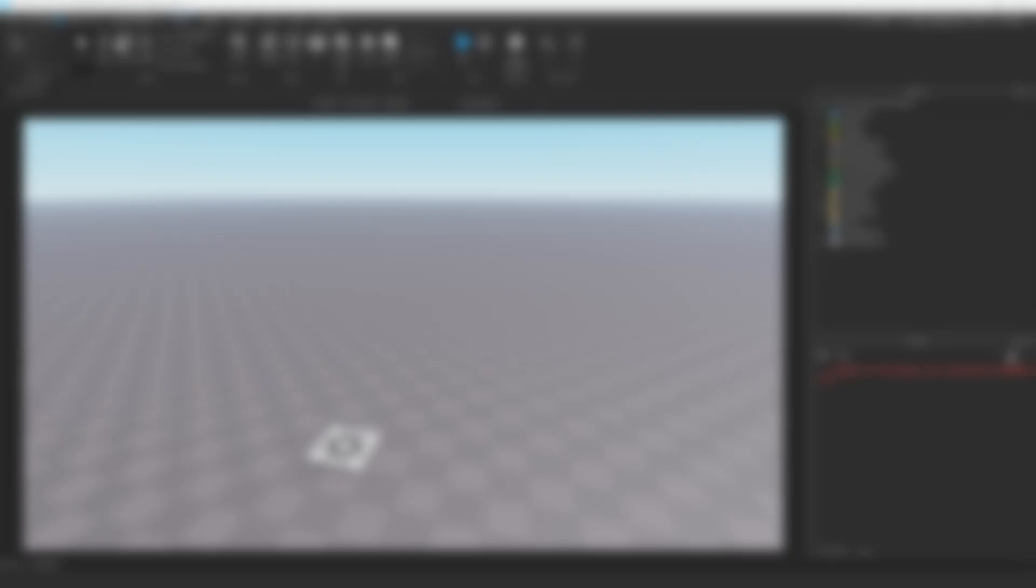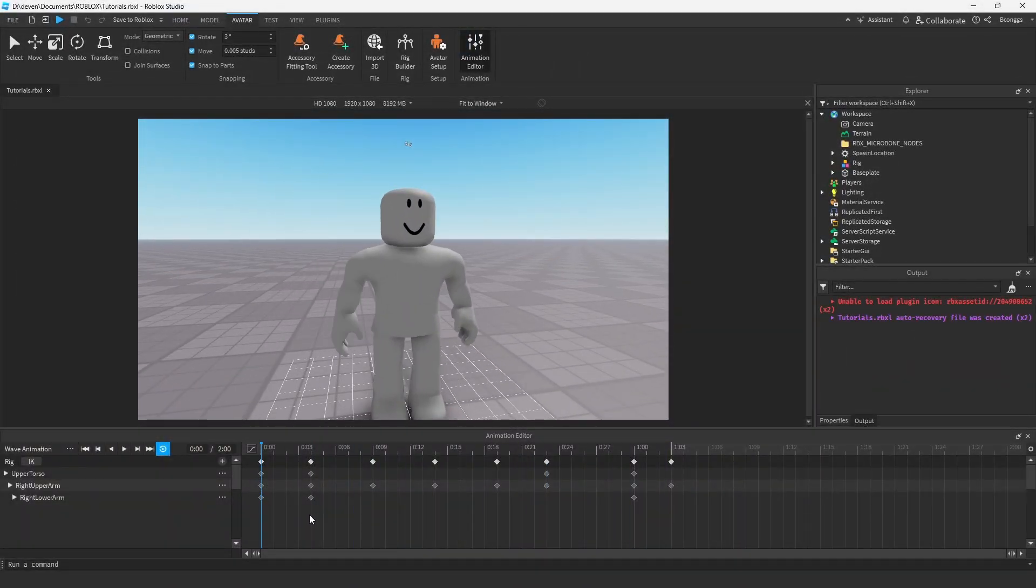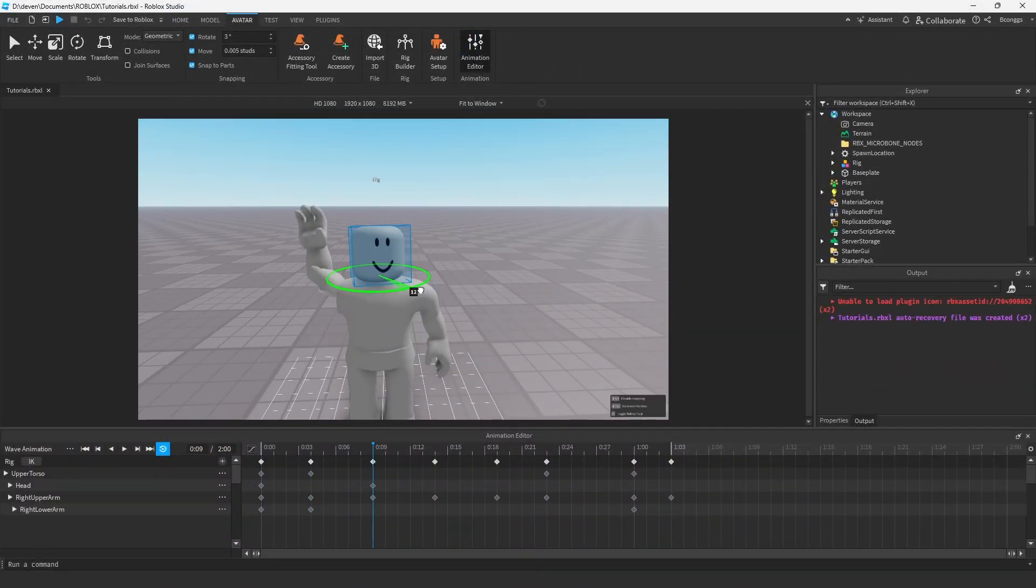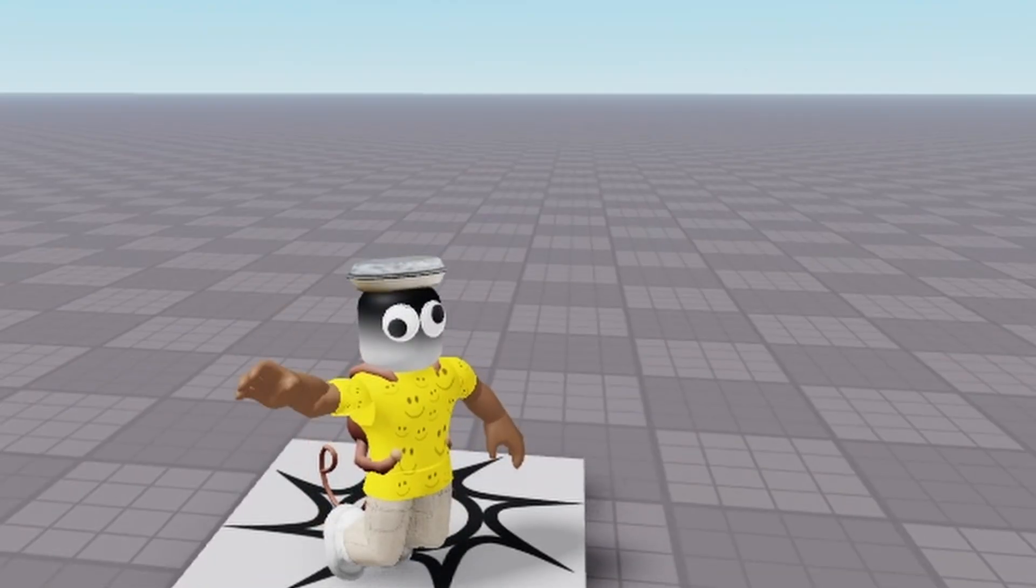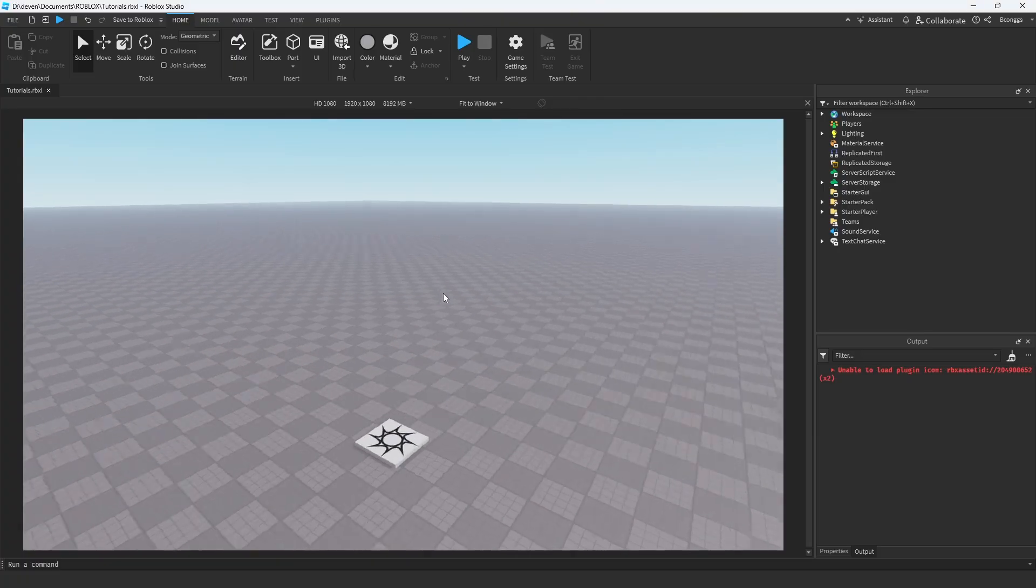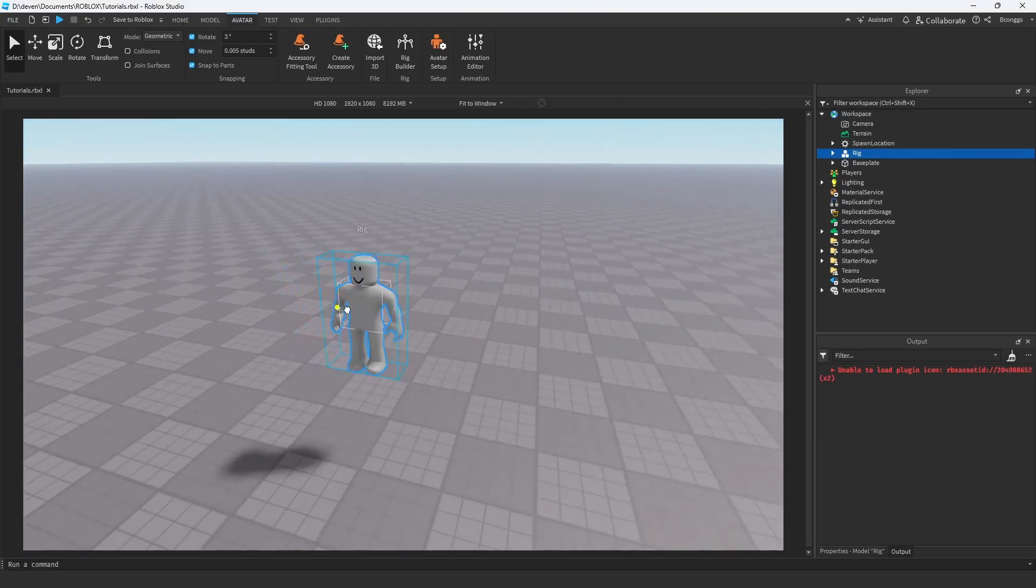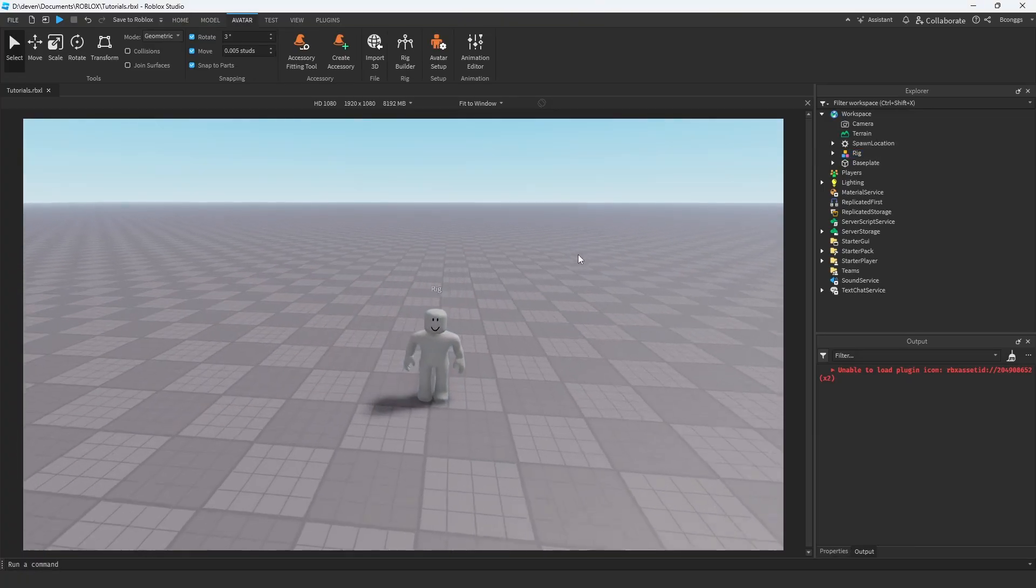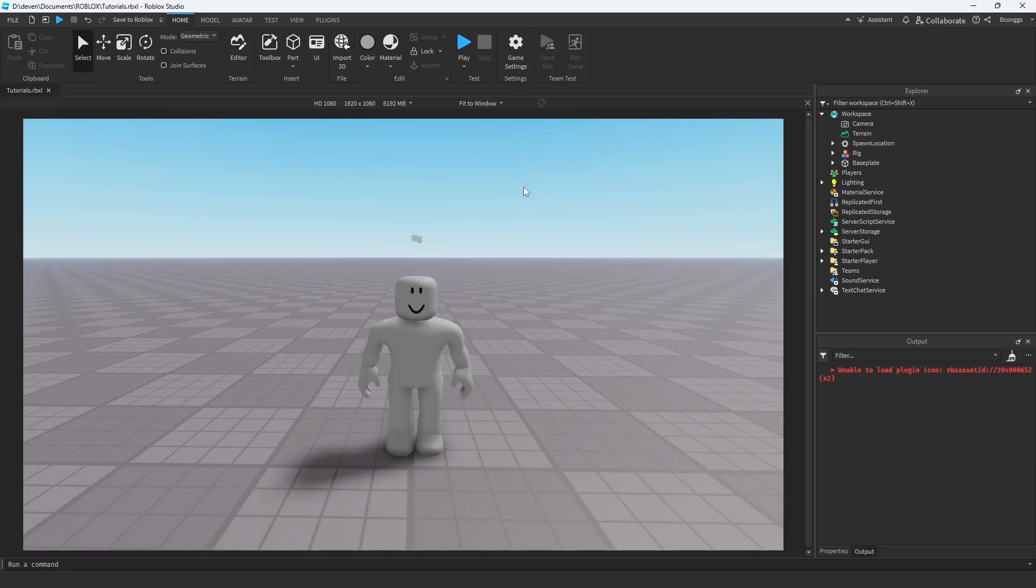In this video we're going to be talking about animations. To show you how animations work, I will be designing a wave animation on an R15 character. Now we're in Roblox Studio. Here is our little guy that we're going to be using to make the animation.